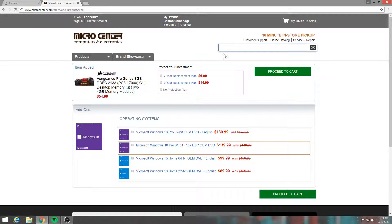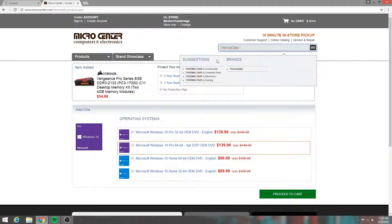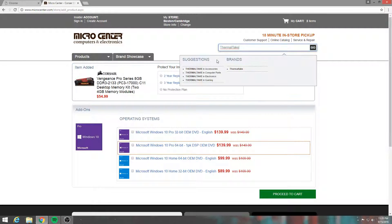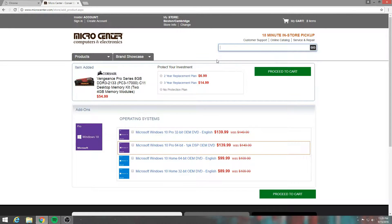And the case, I only wanted thermal. Let me look in the box real quick. You can probably hear me rolling around in my wheelie chair. It's a Thermaltake Versa.